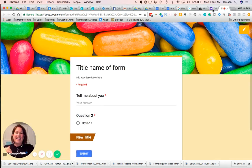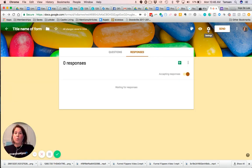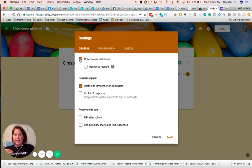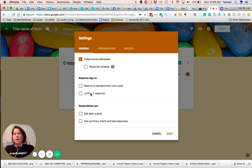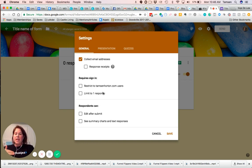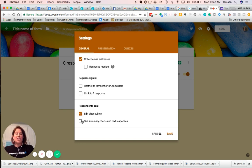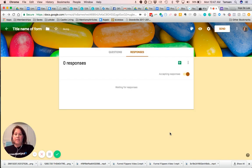And if we go back here under the little wheel right here, you have your settings. So you can check to collect the email addresses when people are submitting this. You can uncheck the requires sign in because no one else is going to be coming in from your .com. You can limit it to one response. If you would like, you can edit after submission. And I do check this. I don't set that. They can see summary charts and text responses. So click save when you do that.